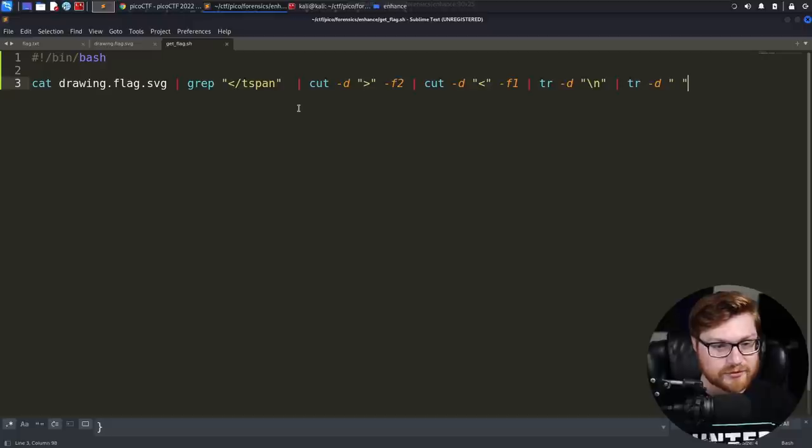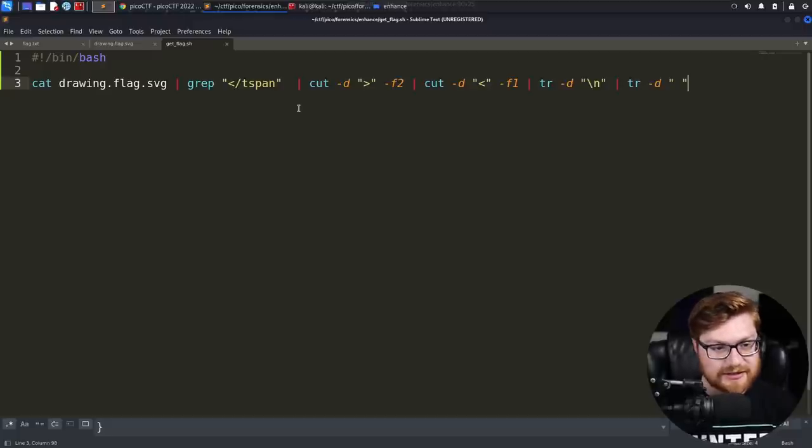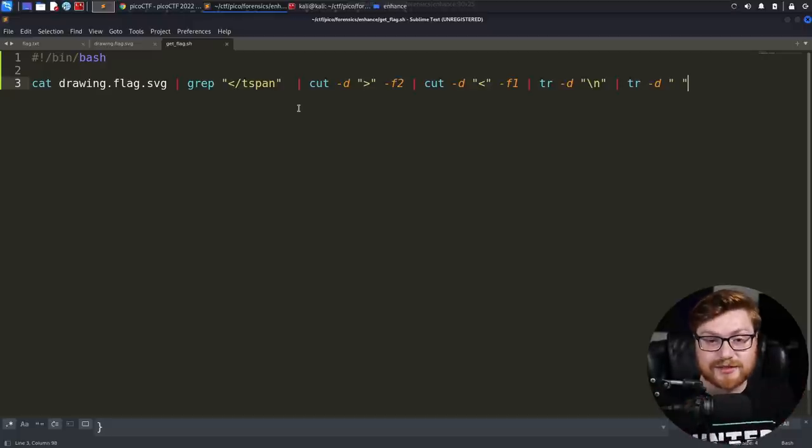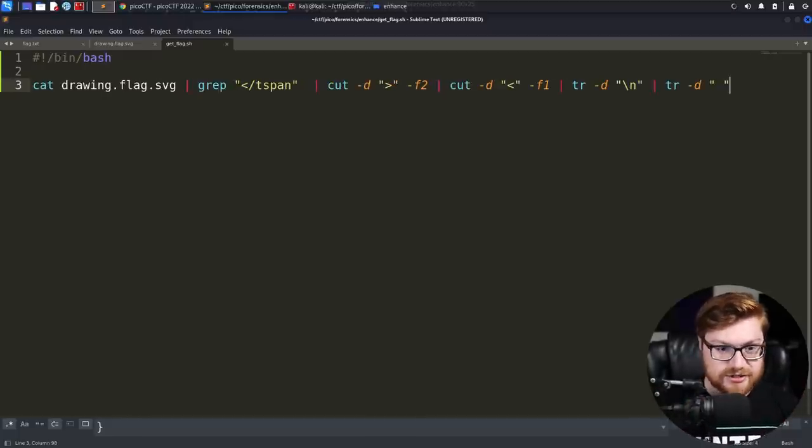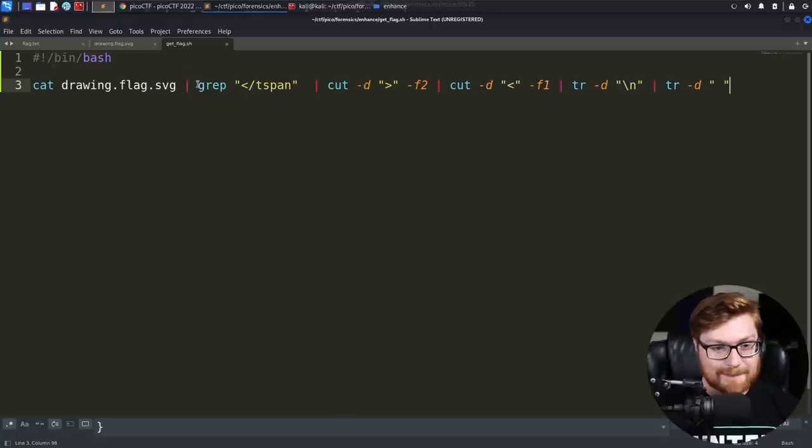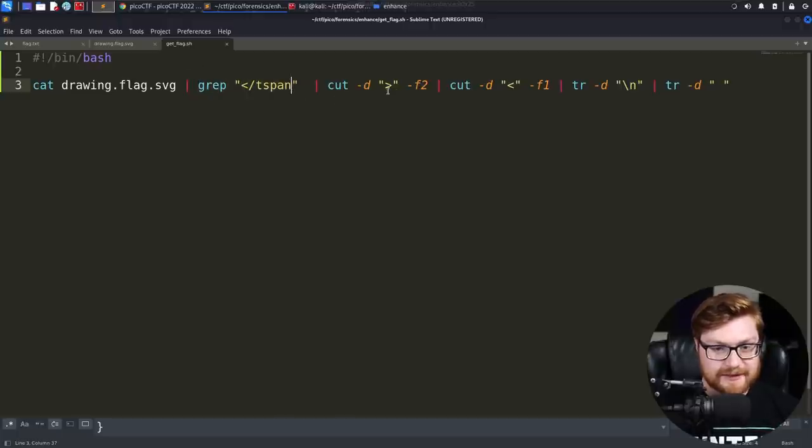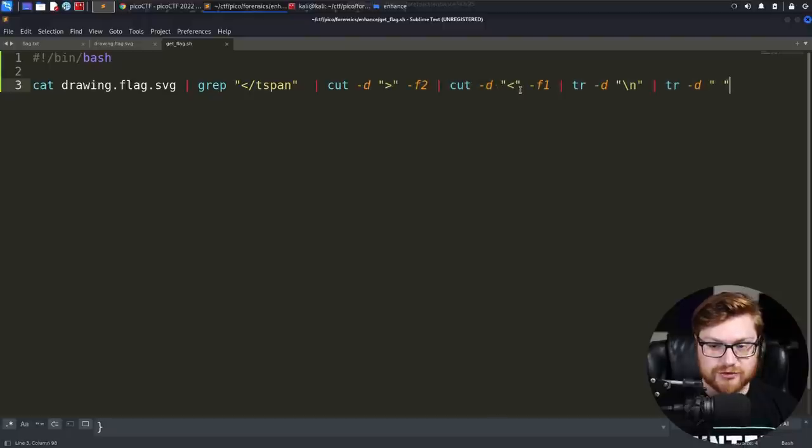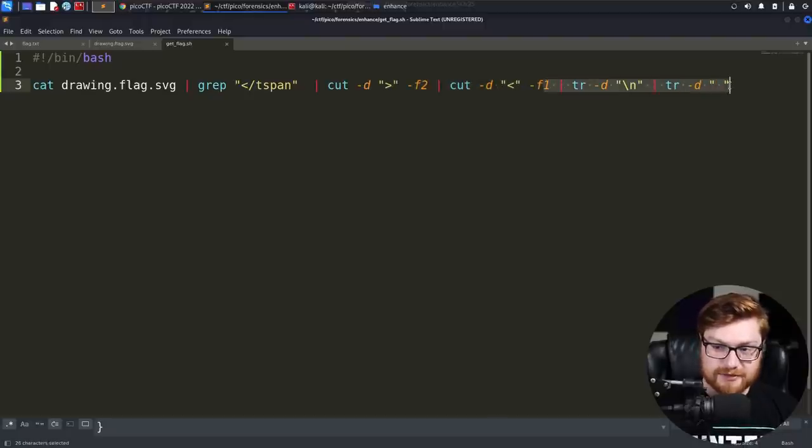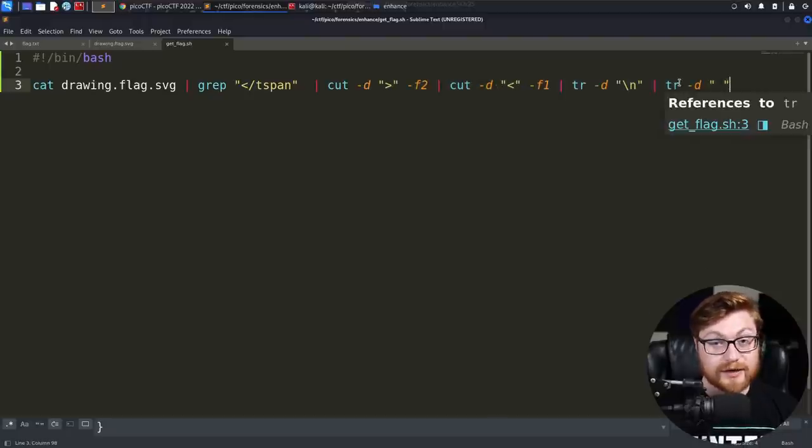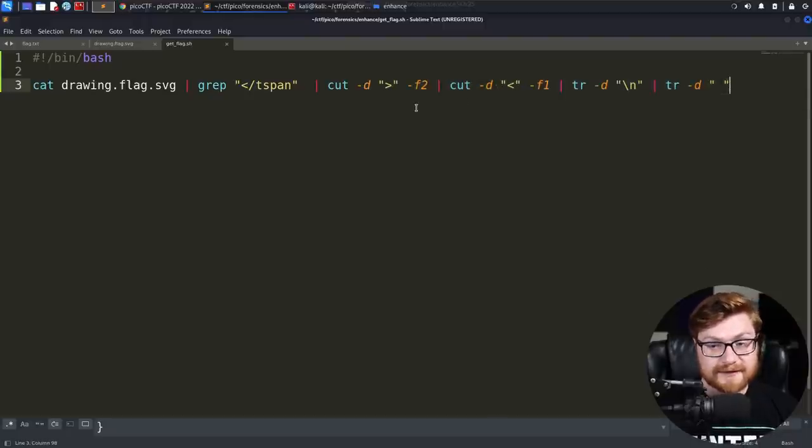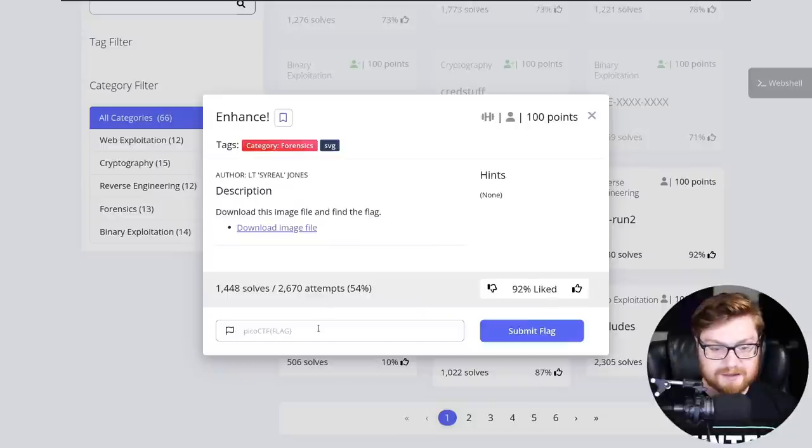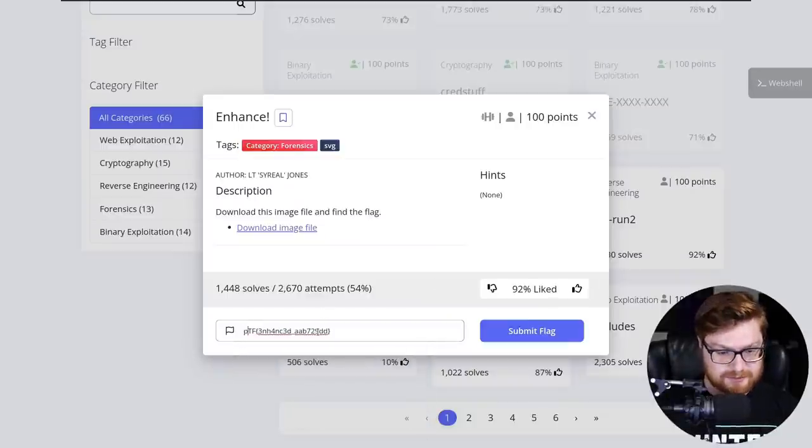That was how we found the flag tucked away hidden inside that scalable vector graphics image file. That was our forensics and some bash magic to grep, retrieve only the lines containing this string, cutting it through to grab the portion we cared about, and manipulating it to remove all that whitespace. Let's submit that flag - PicoCTF enhanced. Done, another 100 points, and that forensics category is out of the way.